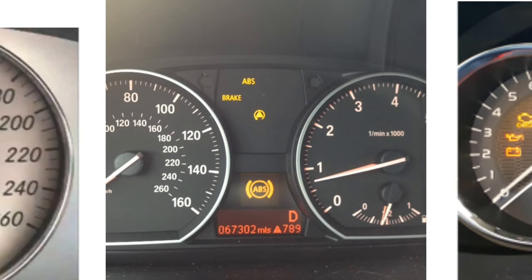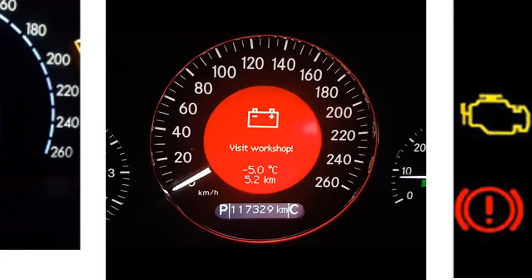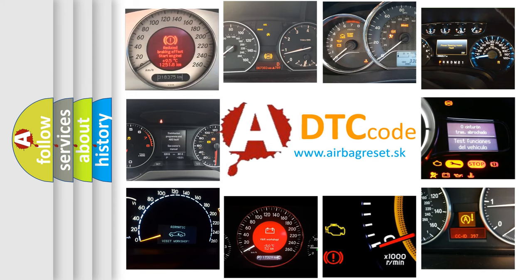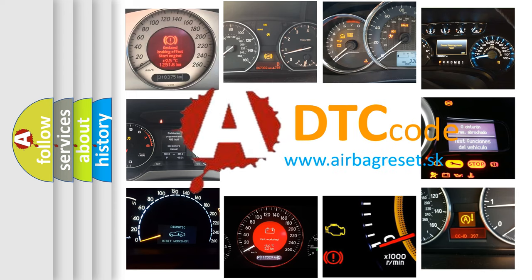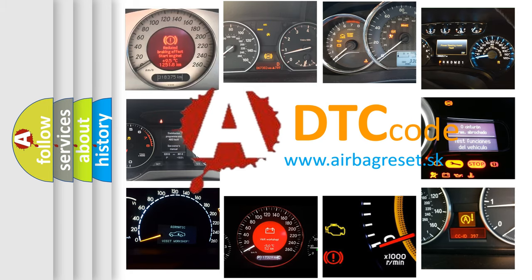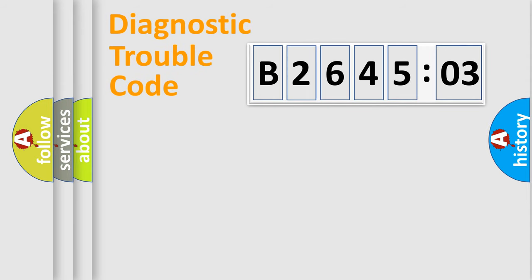How is the error code interpreted by the vehicle? What does B264503 mean, or how to correct this fault? Today we will find answers to these questions together.